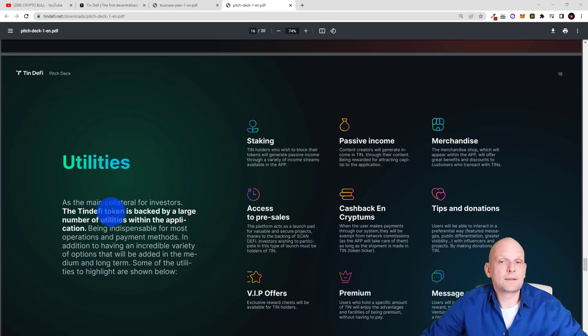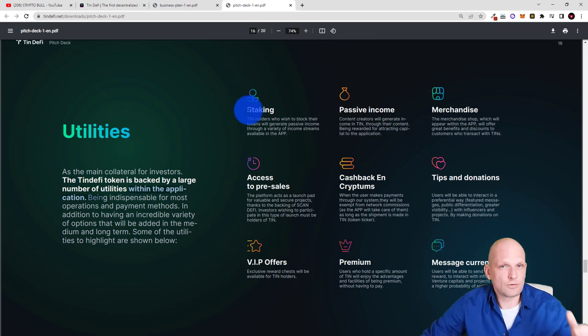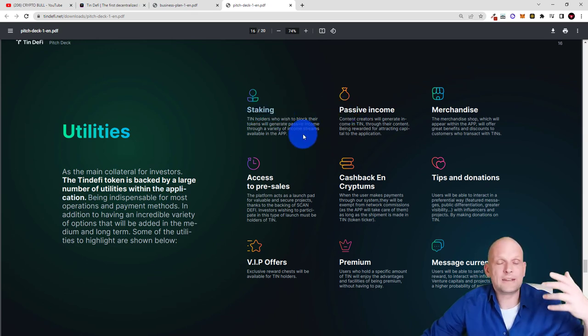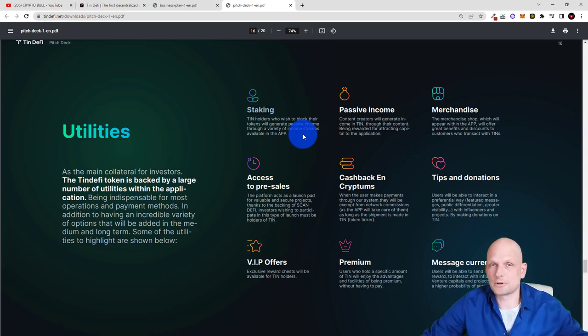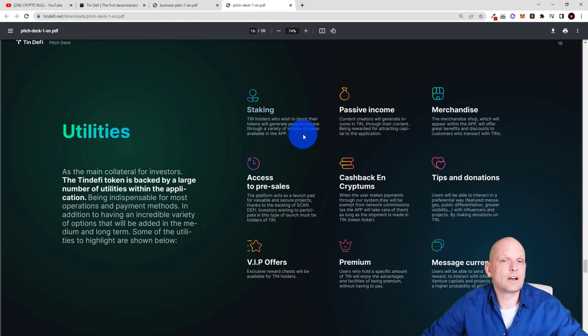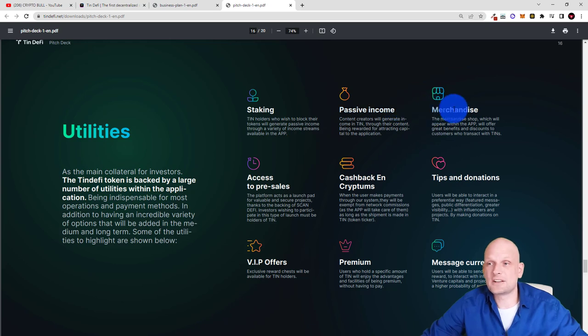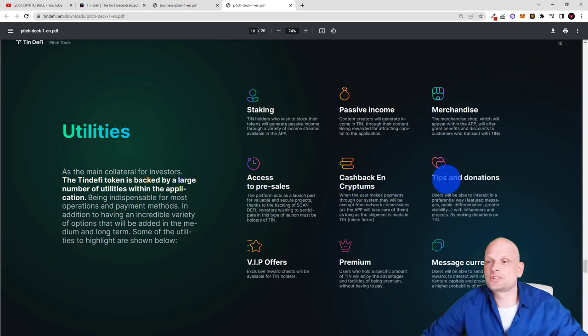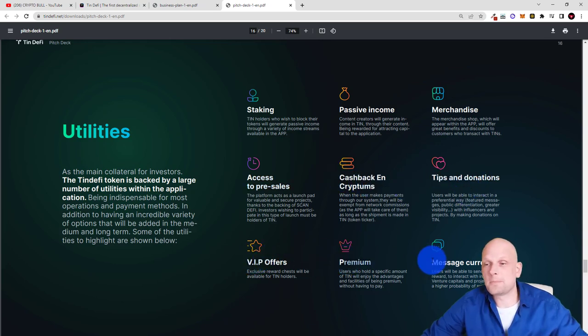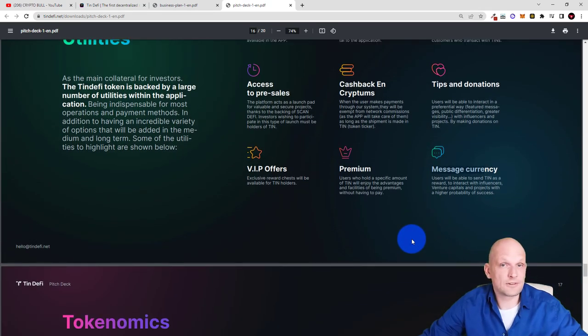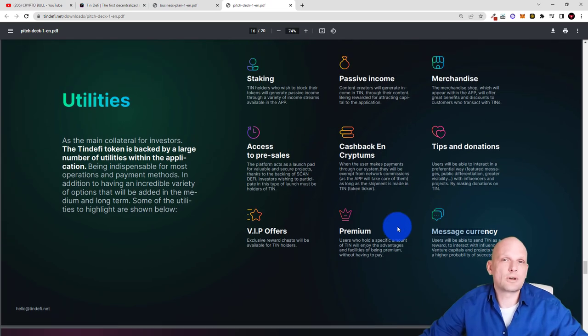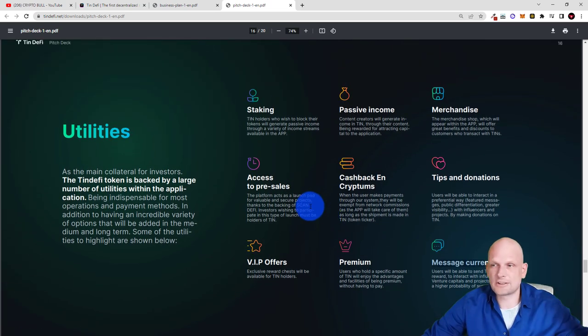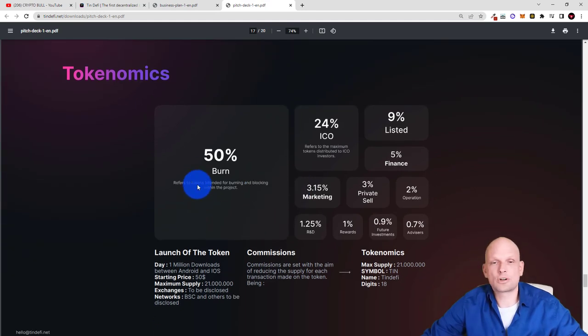Utilities of the project: as the main collateral for investors TinDeFi token is backed by a large number of utilities within the application. This is like staking you will be able to stake. Like I mentioned they will have this TIN token which will be like the main fuel behind this project which you will be able to stake so you will be able to stake all other different cryptocurrencies. And by the way talking about tokenomics of TIN token actually we will get to that also in a second. I just wanted to highlight these utilities like staking, passive income, merchandise, access to pre-sales. Like I mentioned new projects, new cryptos, cashback and cryptums, tips and donations, VIP offers, premium and message currency. By your activity for example if you will be using this application you will be also able to earn different NFTs and different cryptocurrencies.